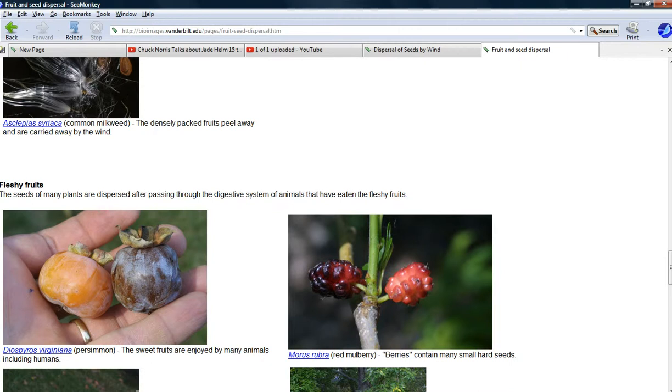They grow wild around here. They're delicious. Put them on cereal. Put them on ice cream. They're just wonderful to eat. There's blackberries, an occasional red raspberry plant, which is related. They're in the Rubus family.